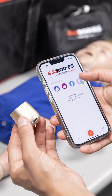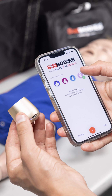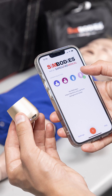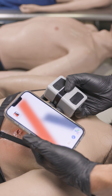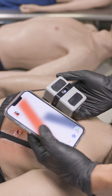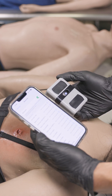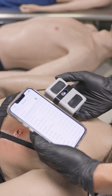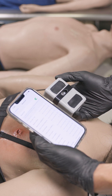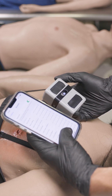Bring your mannequins to life with a full range of associated trauma sounds for adult, child, and infant mannequins. Accessible via Apple and Android smartphones, link the Simbodies app with your mannequin's integrated Bluetooth speaker and instantly play pre-recorded audio to enhance your simulation experience.